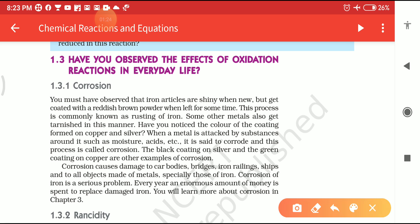I have already given the definition of Corrosion. You must have observed that iron articles are shining when new. But slowly, this iron surface gets coated with a reddish-brown powder when left for some time. That process is called the rusting of iron. Rusting of iron requires air, moisture, and humidity. Due to the presence of these three things, rusting of iron takes place.